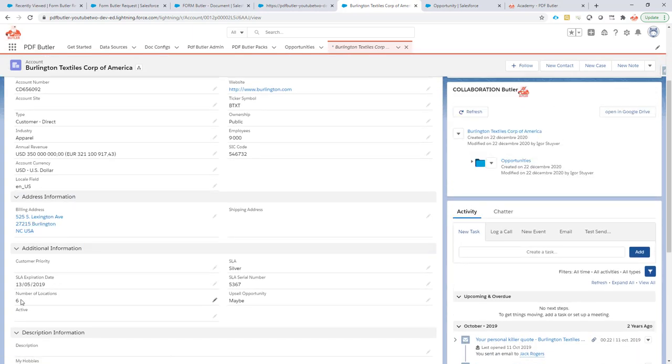So here it is, number of locations. This value always has to be numeric. So let's see how we set it up.